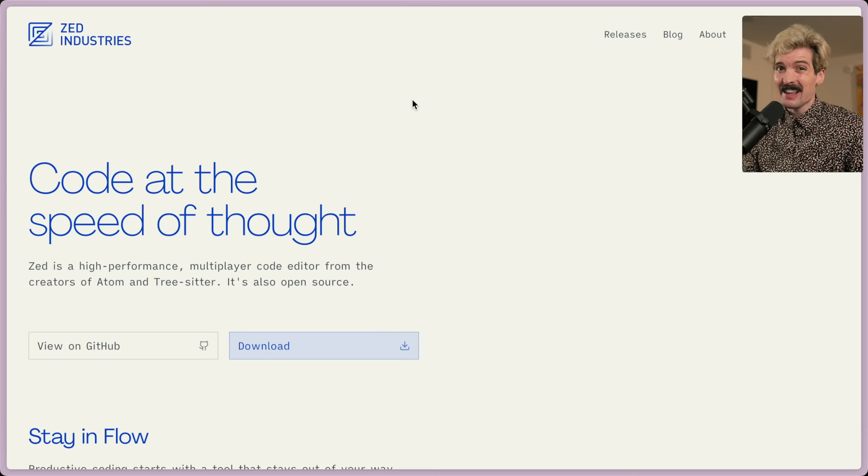This is why I'm really excited to talk about Zed today. Zed's a really interesting editor because it's trying to find the balance between native performance you'd expect from things like Vim, and a plugin UI-focused ecosystem similar to VS Code, where you can get the best of both worlds. It is not just being created by some random people — it's actually being built by the original creators of Atom. And those Atom creators didn't just invent one of the first modern text editors, they actually built Electron just to make Atom possible.